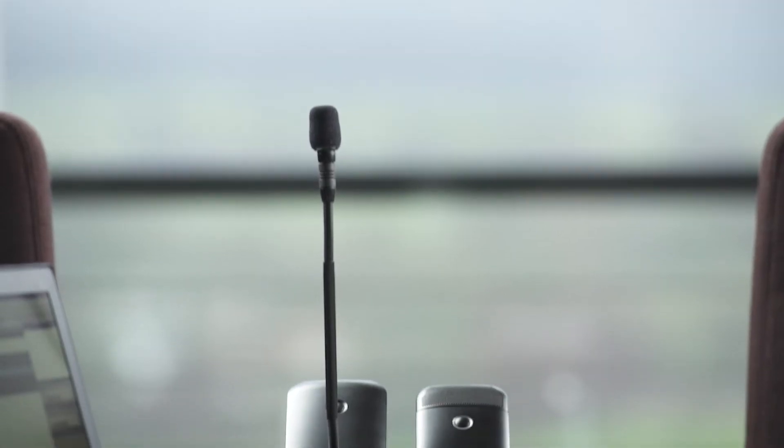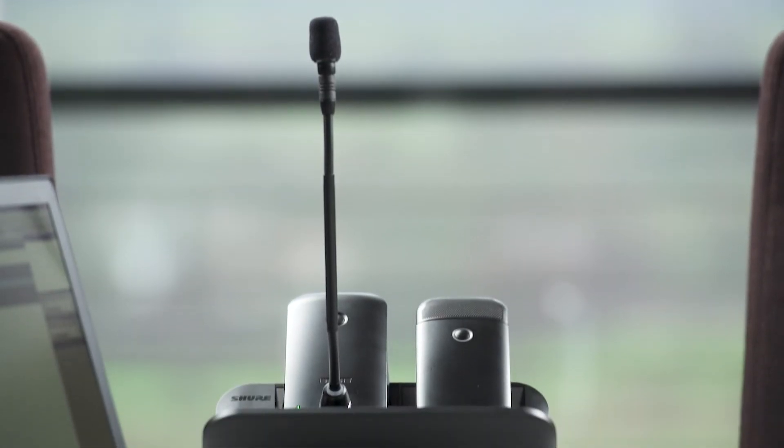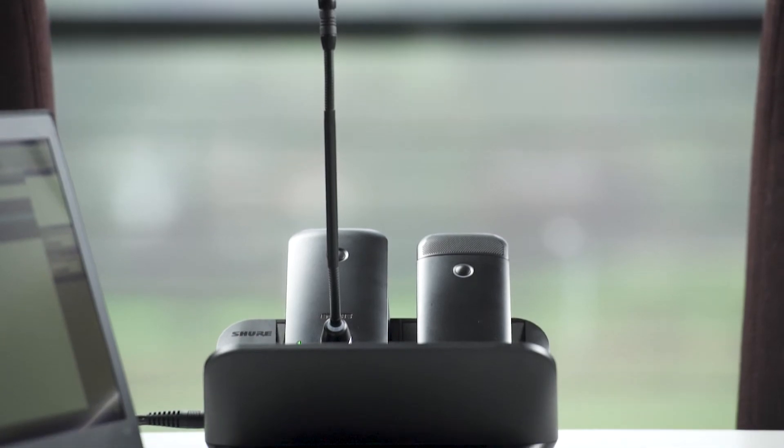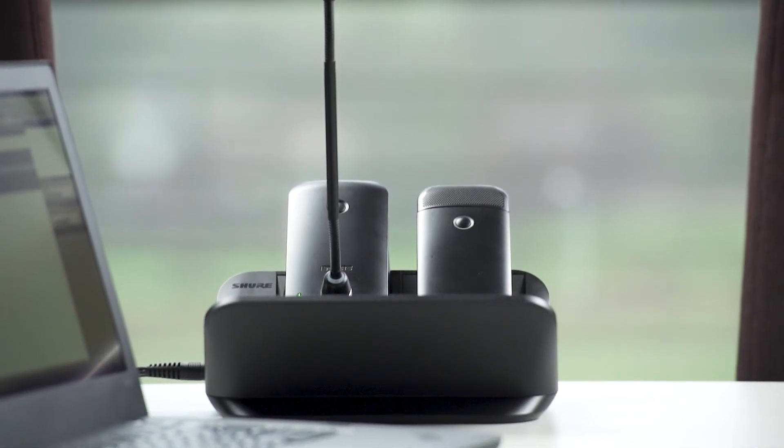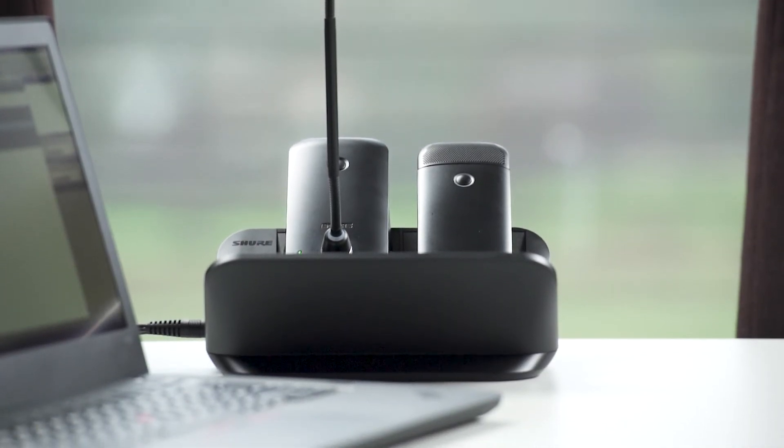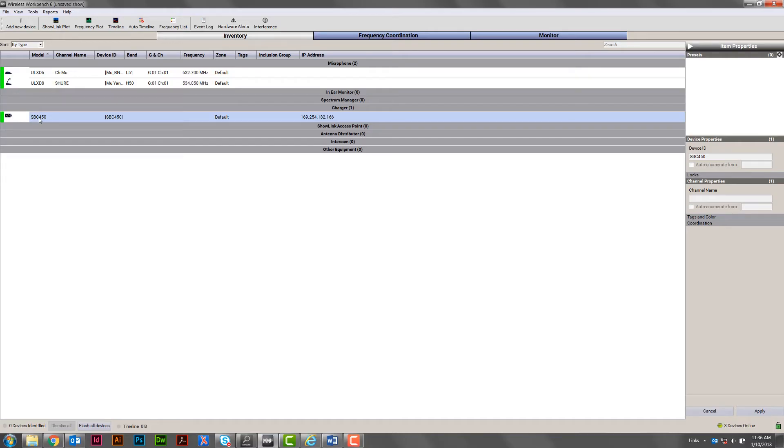Next, find your charging station in the inventory list. To make sure you're looking at the correct charging station, right-click and select Flash to flash the LED lights.